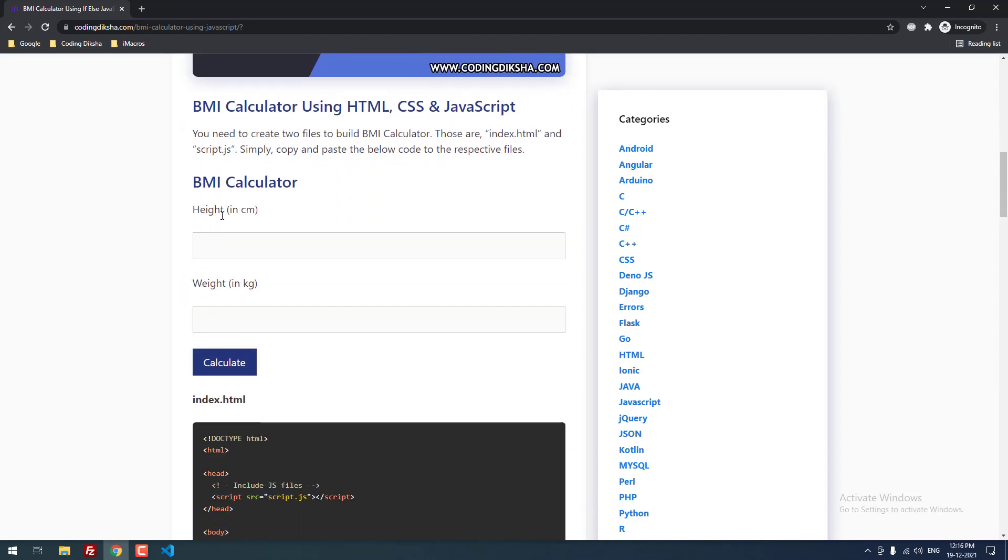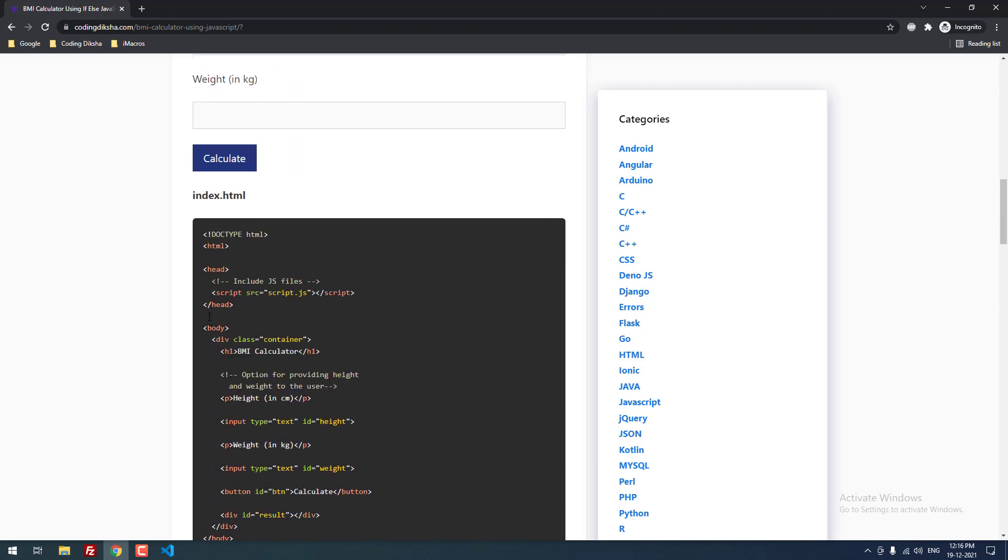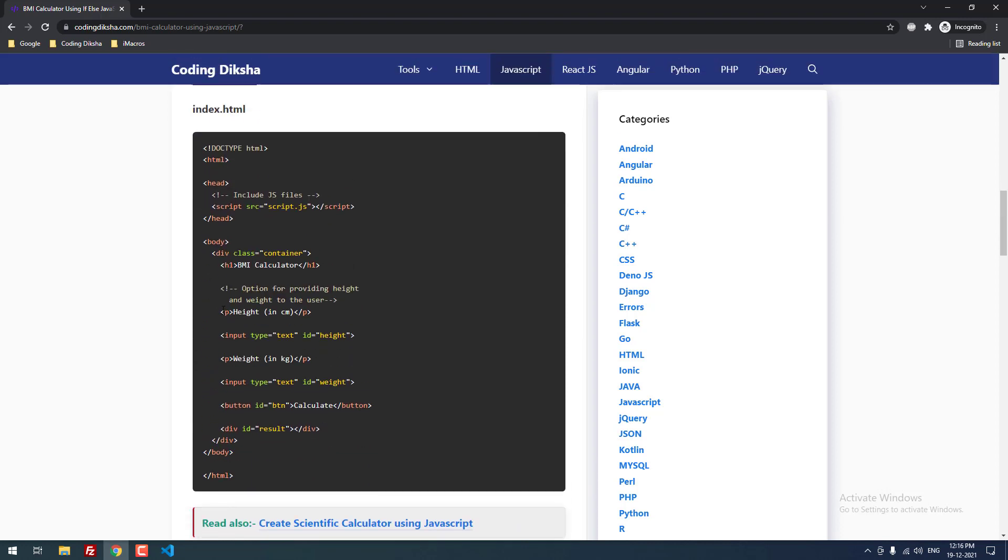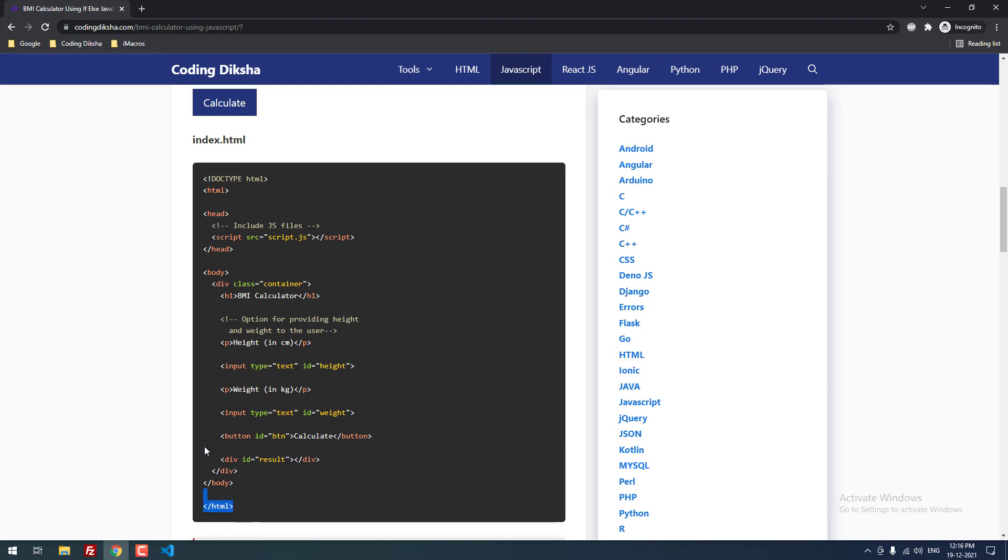As we can see, I have already included the calculator on this article. So you can use this to calculate your BMI. Like this one, you can create using HTML, CSS and JavaScript. You can create the same calculator like this using HTML, CSS and JavaScript. Okay, let's move on to the tutorial.